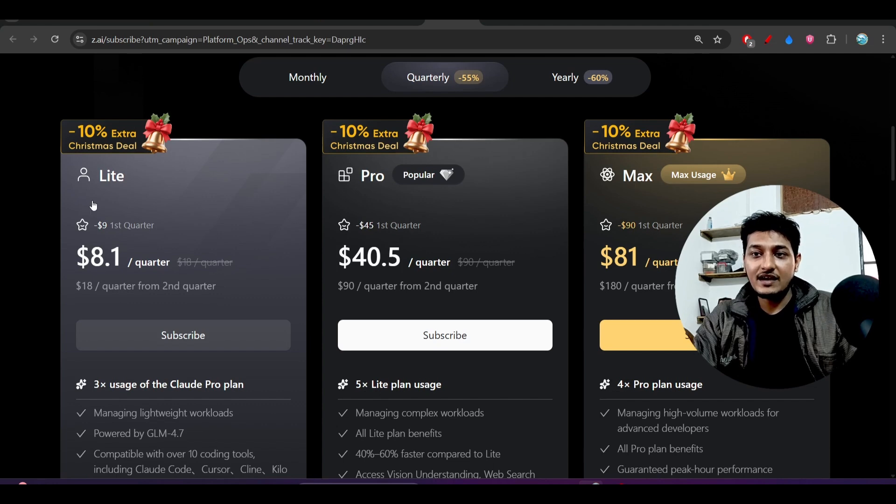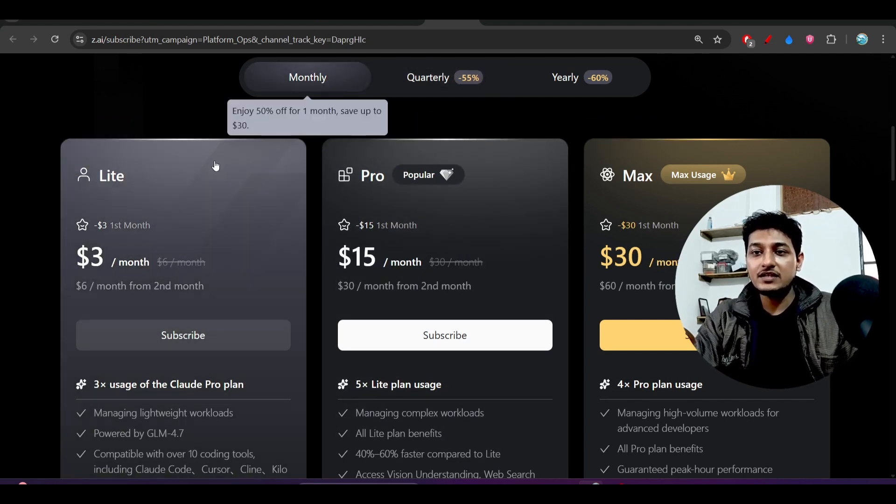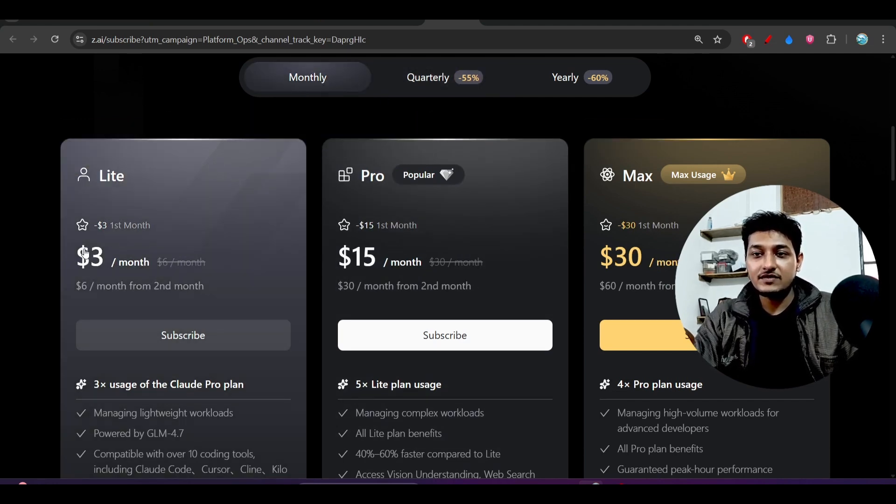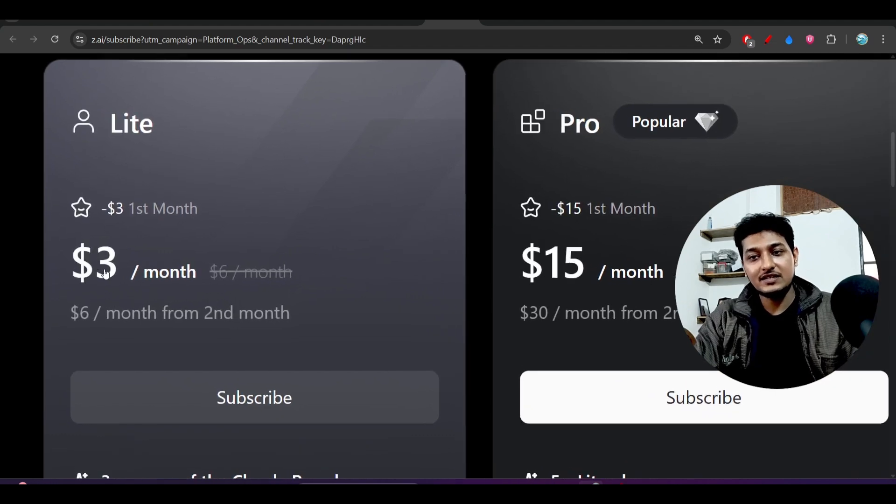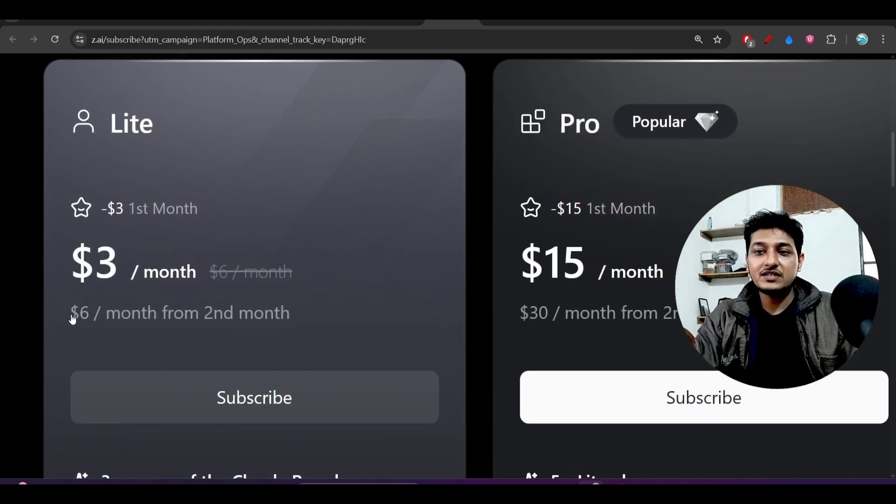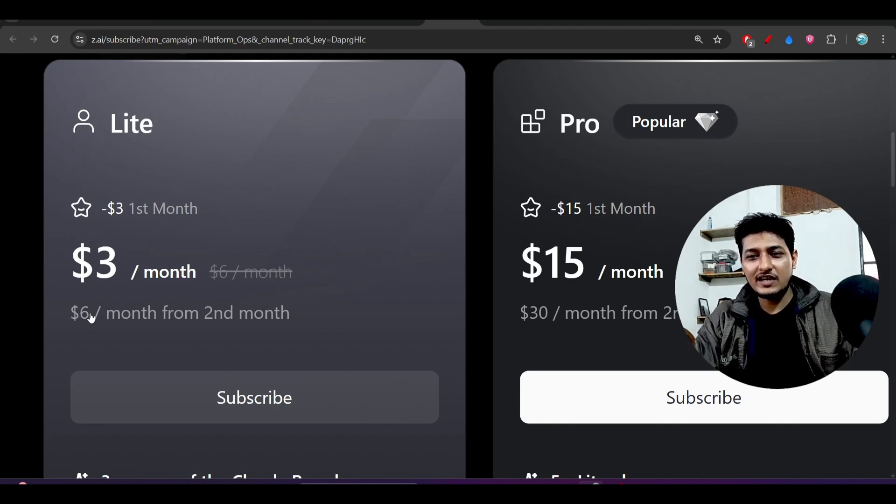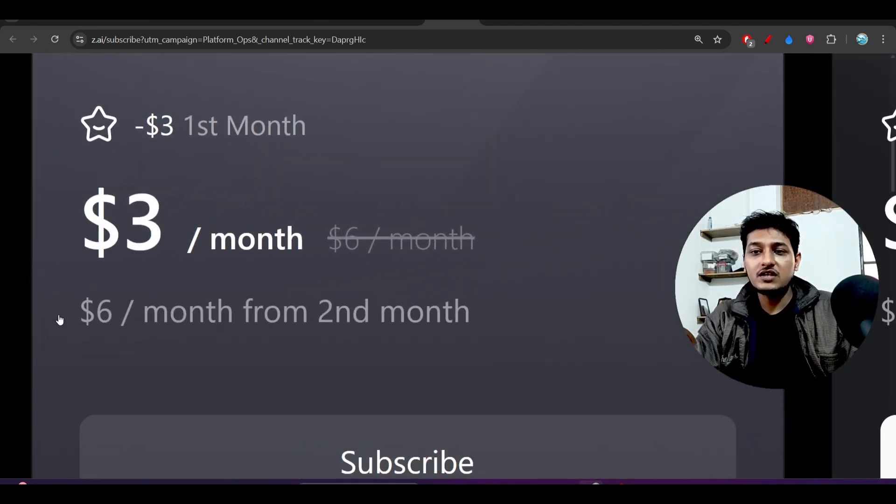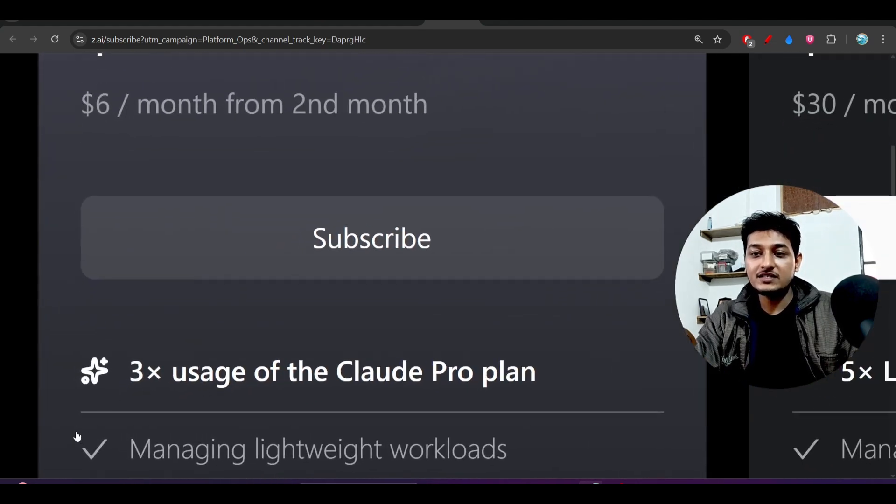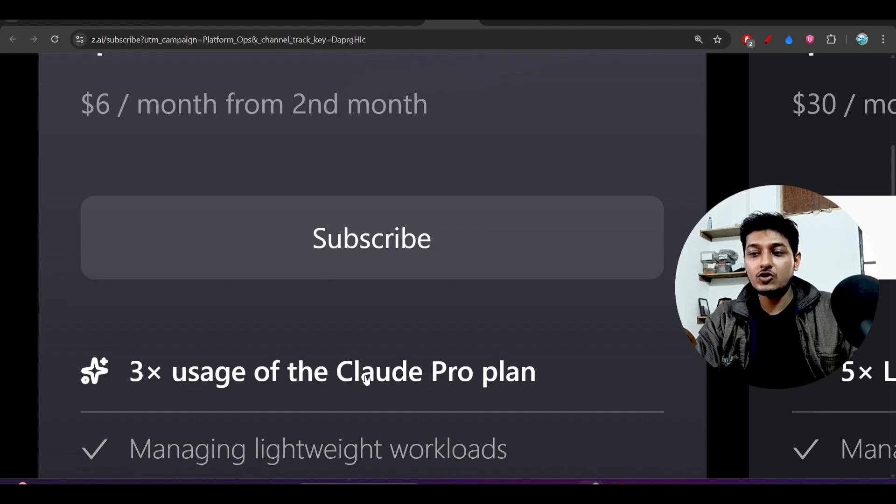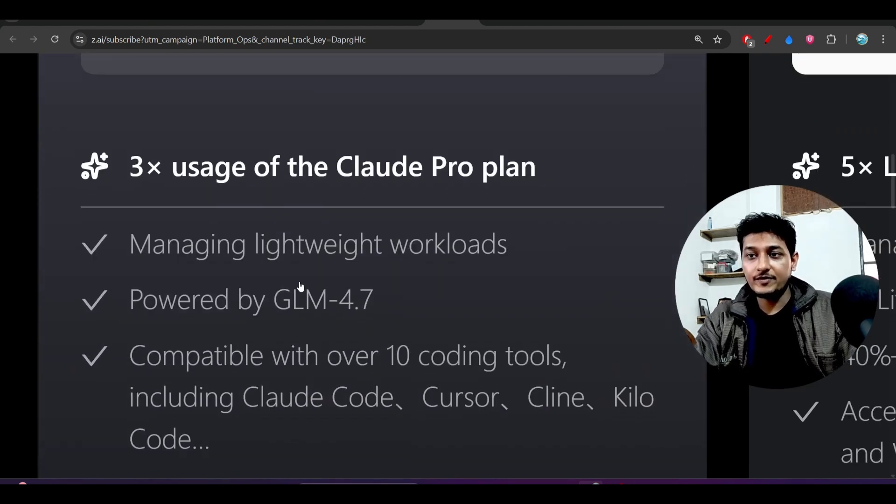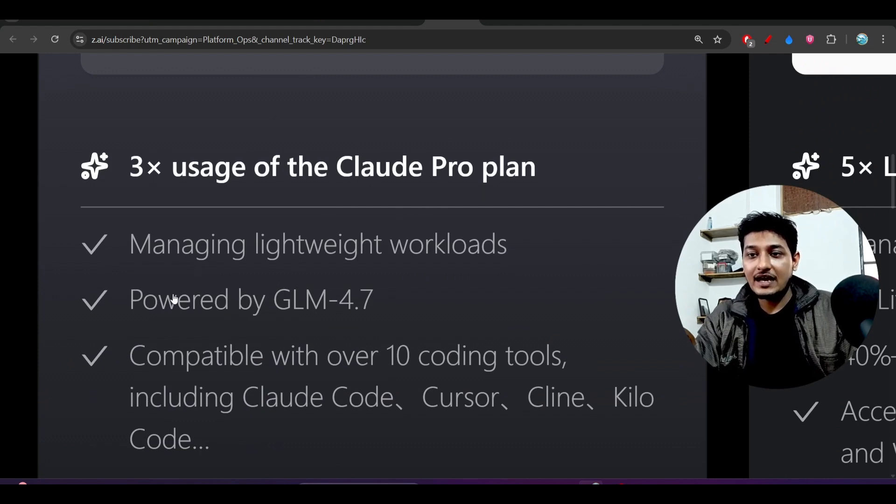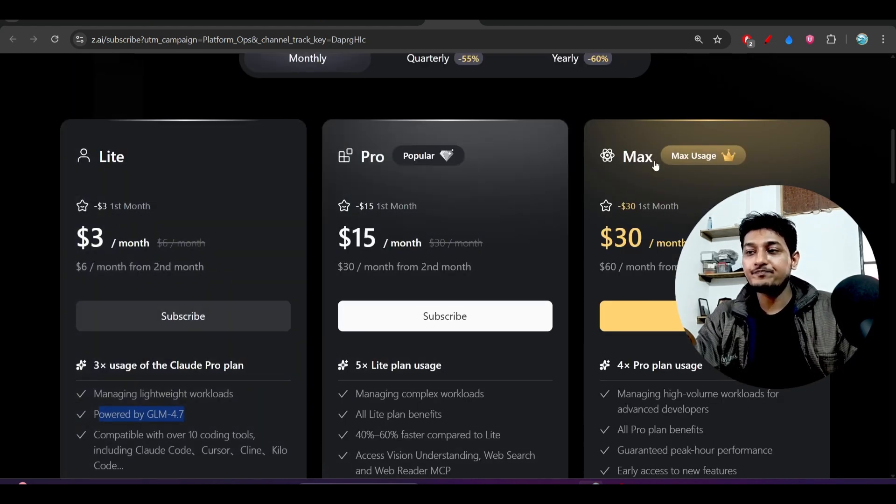For the monthly, here you see that for the first month you will get this three dollars per month. And previously for the second month there was nine dollars, but they have reduced it to six dollars per month from the second month. And also you will get this 3x usage of what the Claude Pro plan. It is powered by the GLM 4.7.